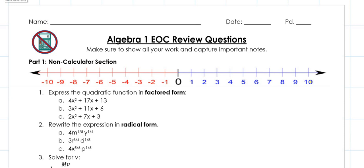Hi everyone, Colty Math here. We're going to start our Algebra 1 review with the non-calculator section. For all the problems today, you're going to see me do long division or regular multiplication by hand, and never will I pull out a calculator. Make sure that you know how to do the same — review your multiplication, subtraction, addition, and division. Okay, let's get started.